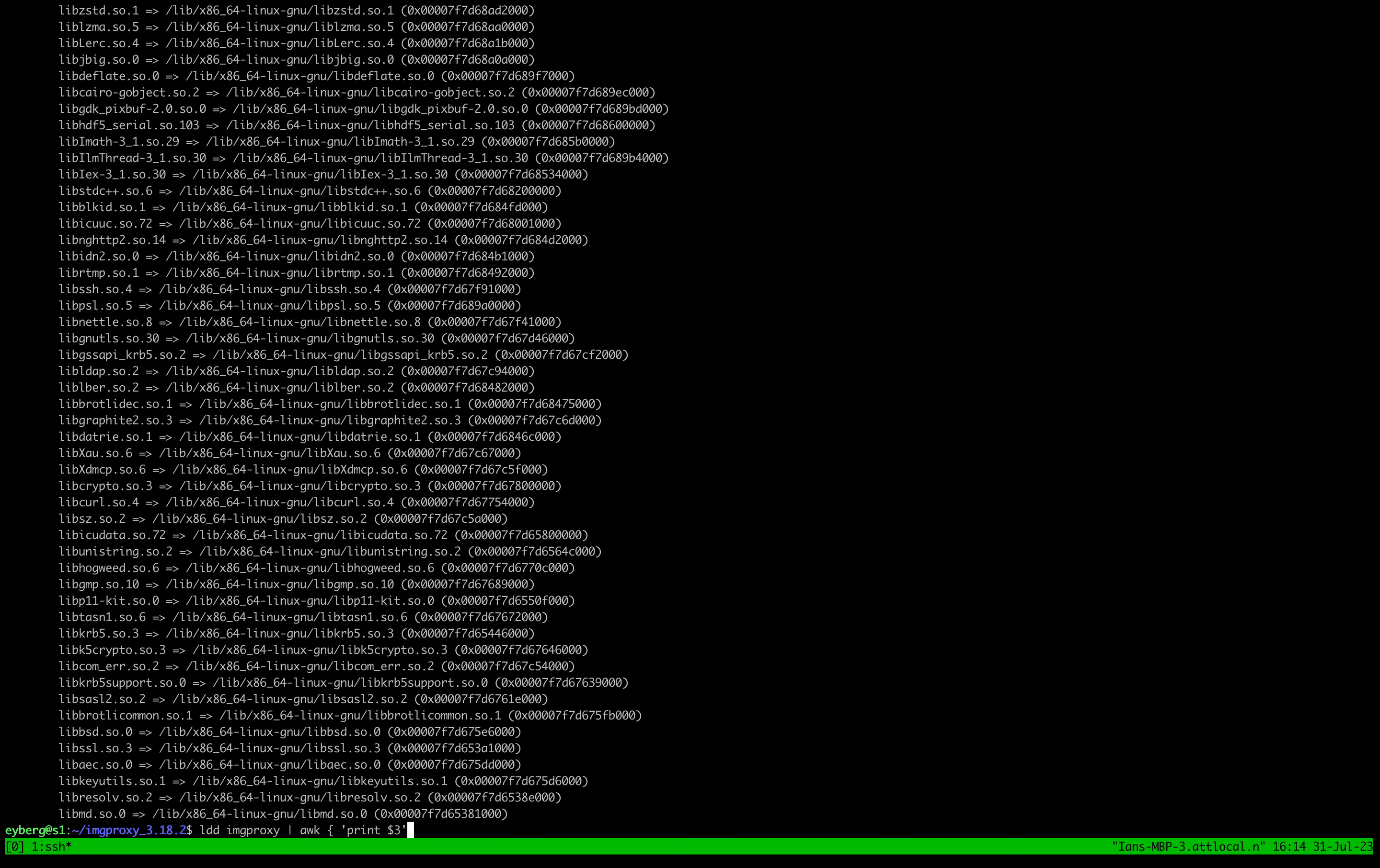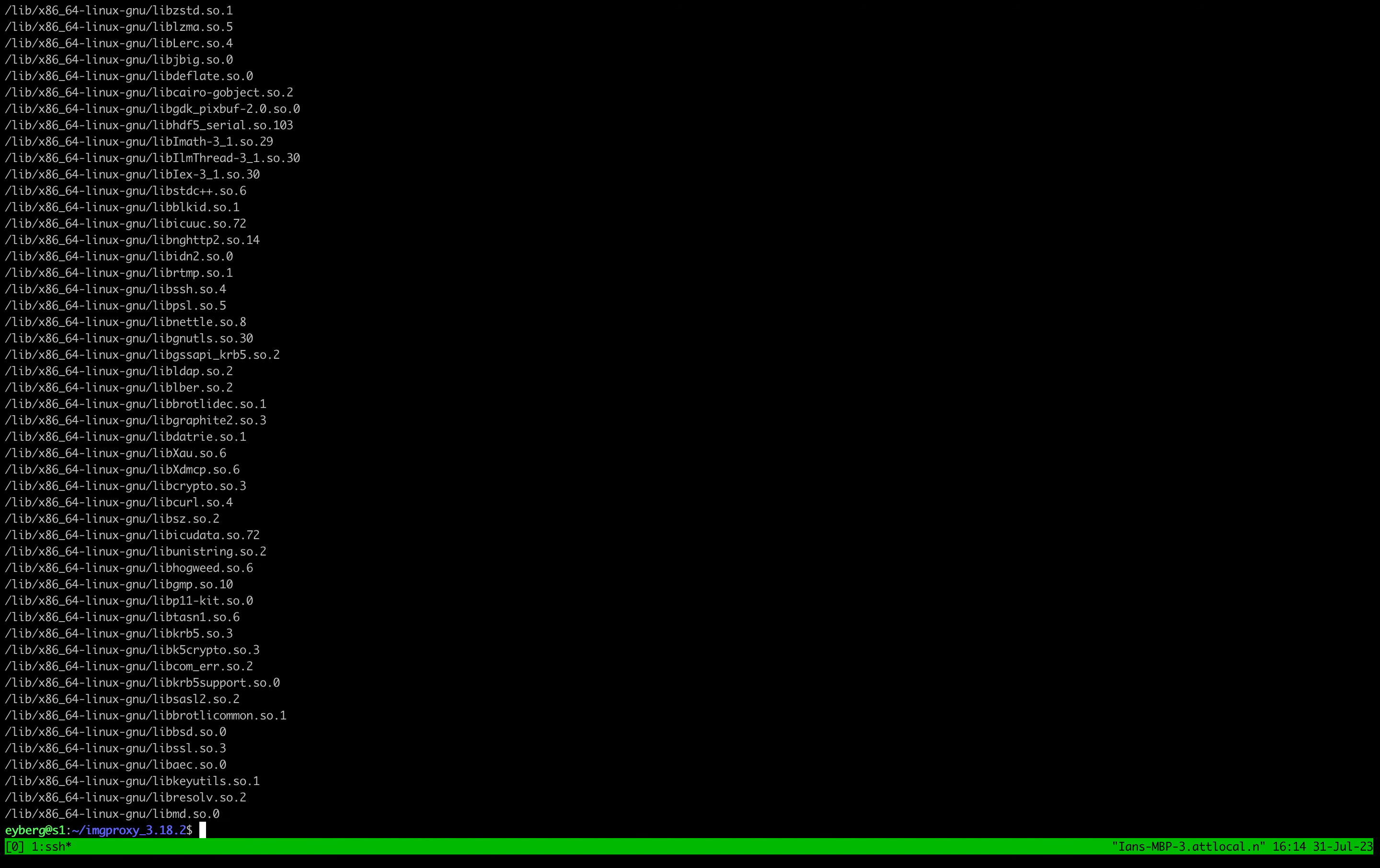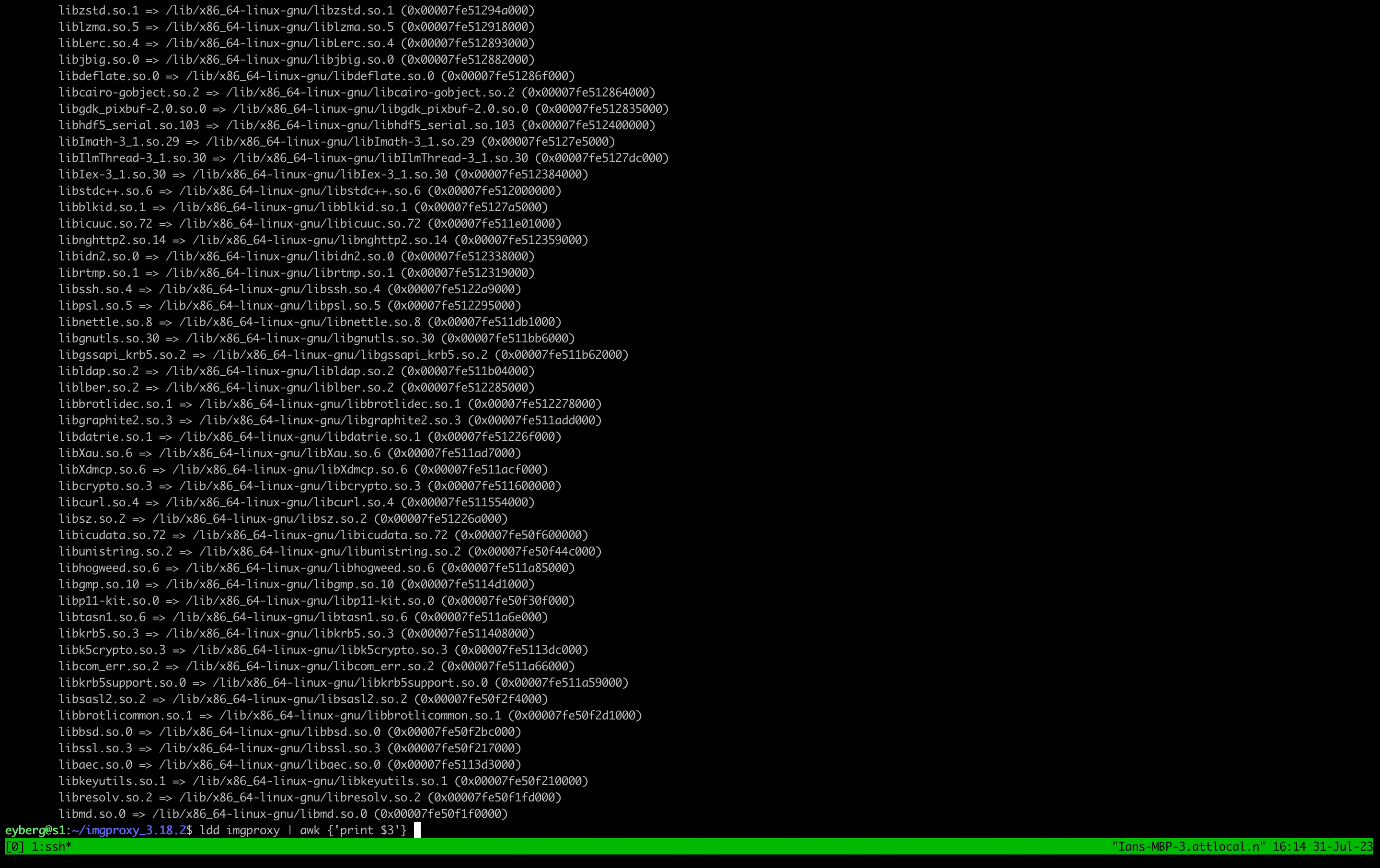But if we kind of pass it a print through awk of the third column, we get, if I can type at all, we get our list of those libraries that we want. Because the first one is the relative location, then we have this hash mark, and then we have the actual real location.